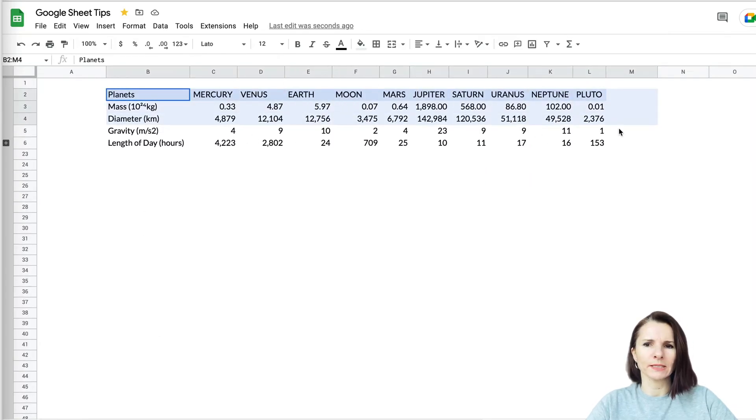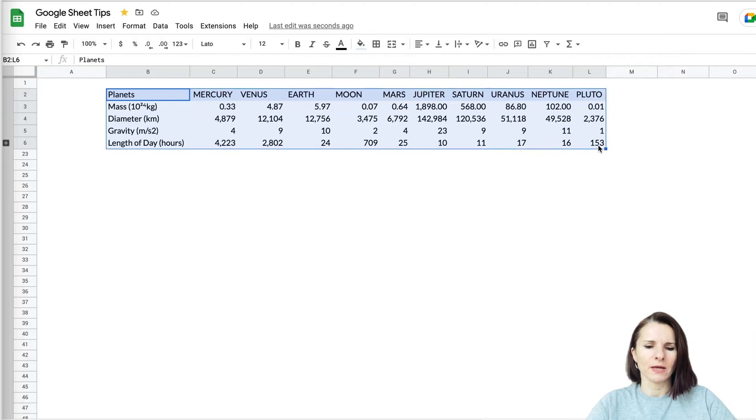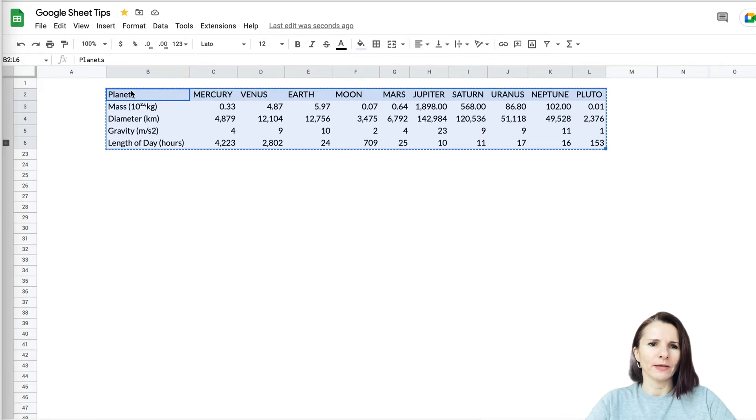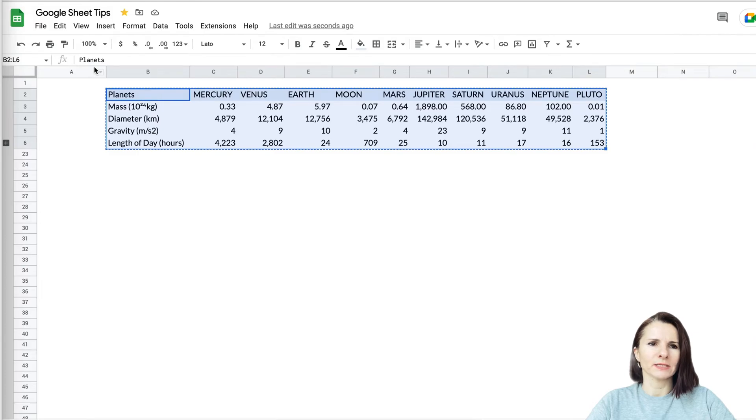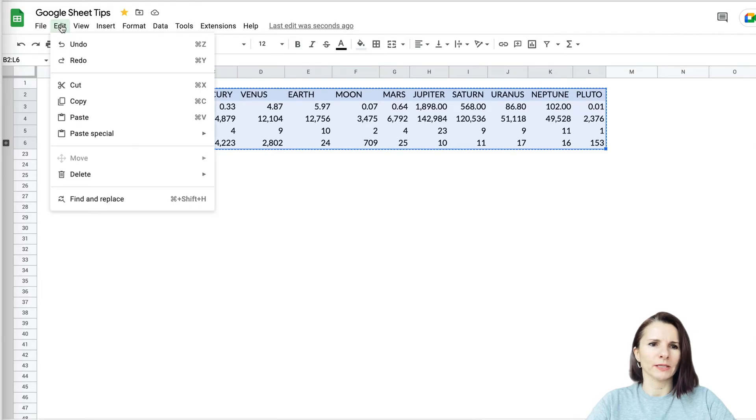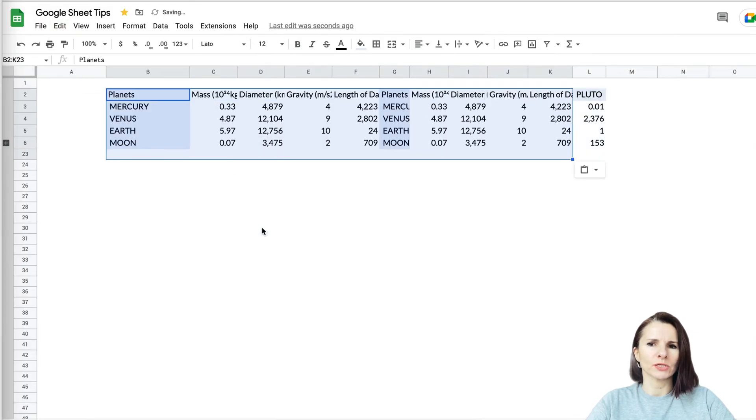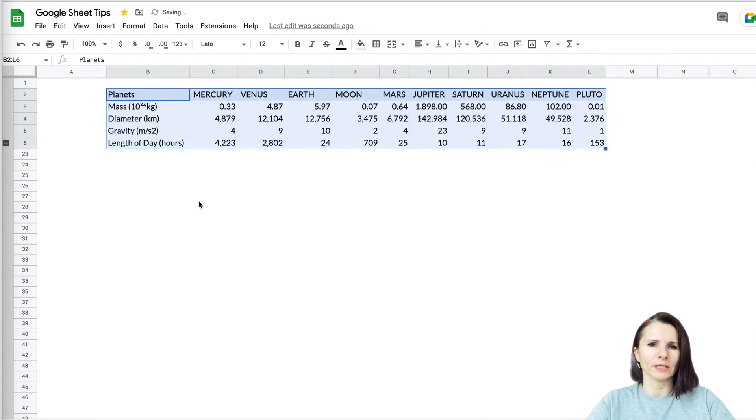You have to select the data and then click Command C on Mac or Ctrl C on PC, and then you have to select where you want to paste it. Because let's say if I just leave it like this and go to Edit, Paste Special, Transpose, it copies over on top of my data. So I don't want that.